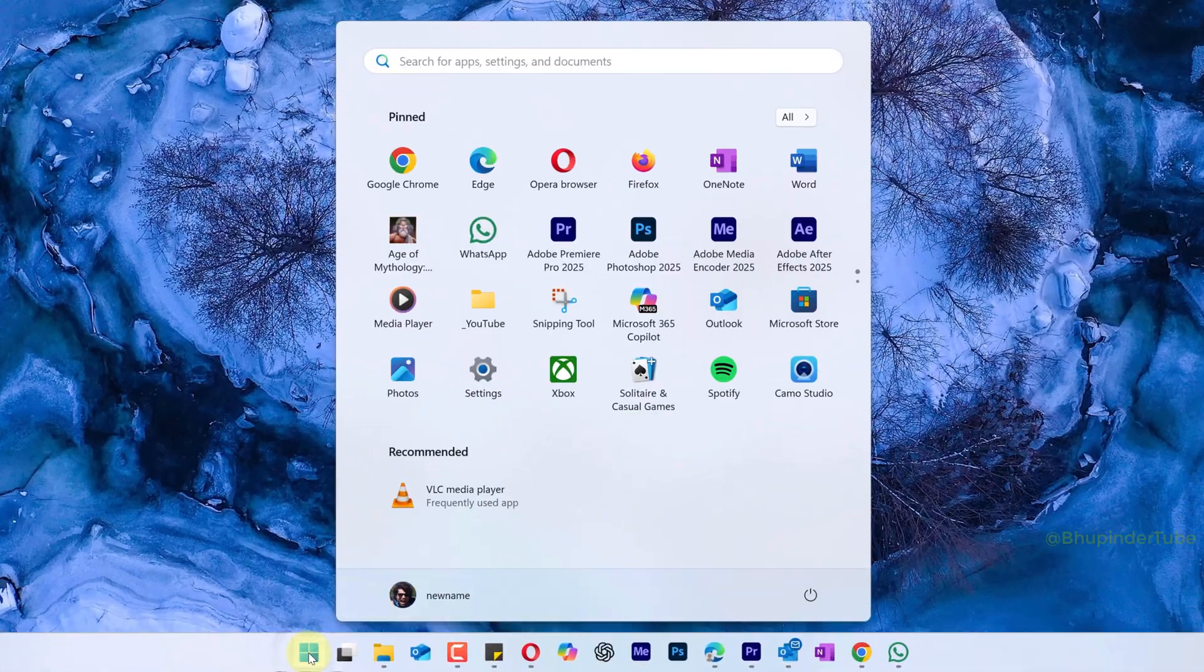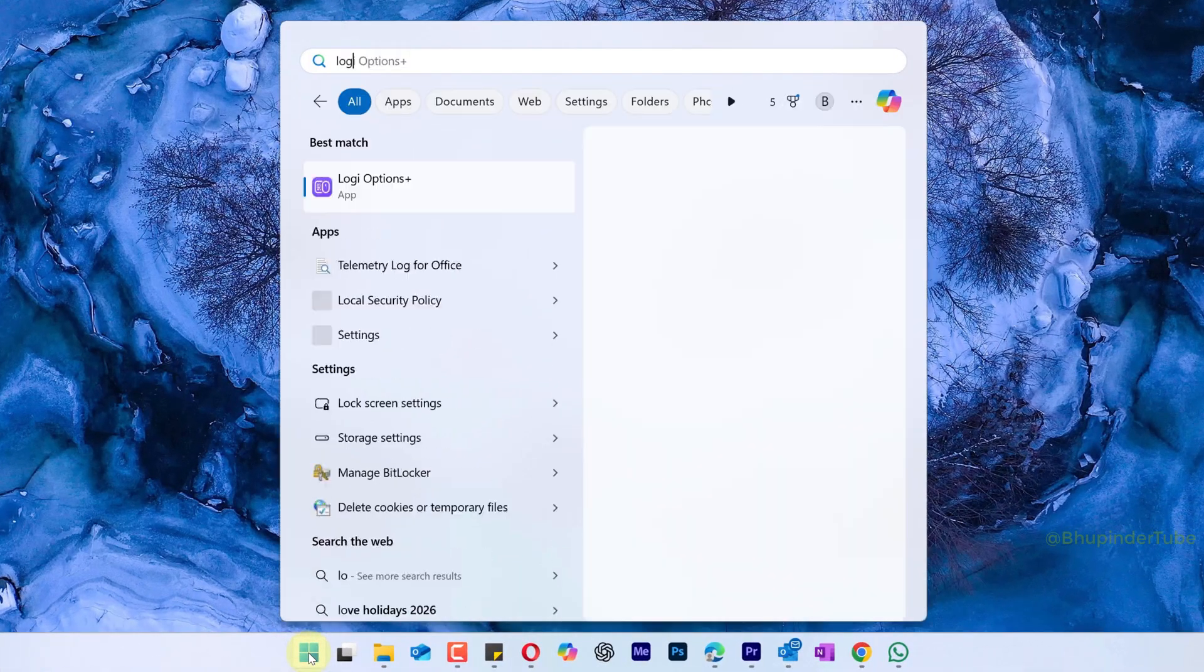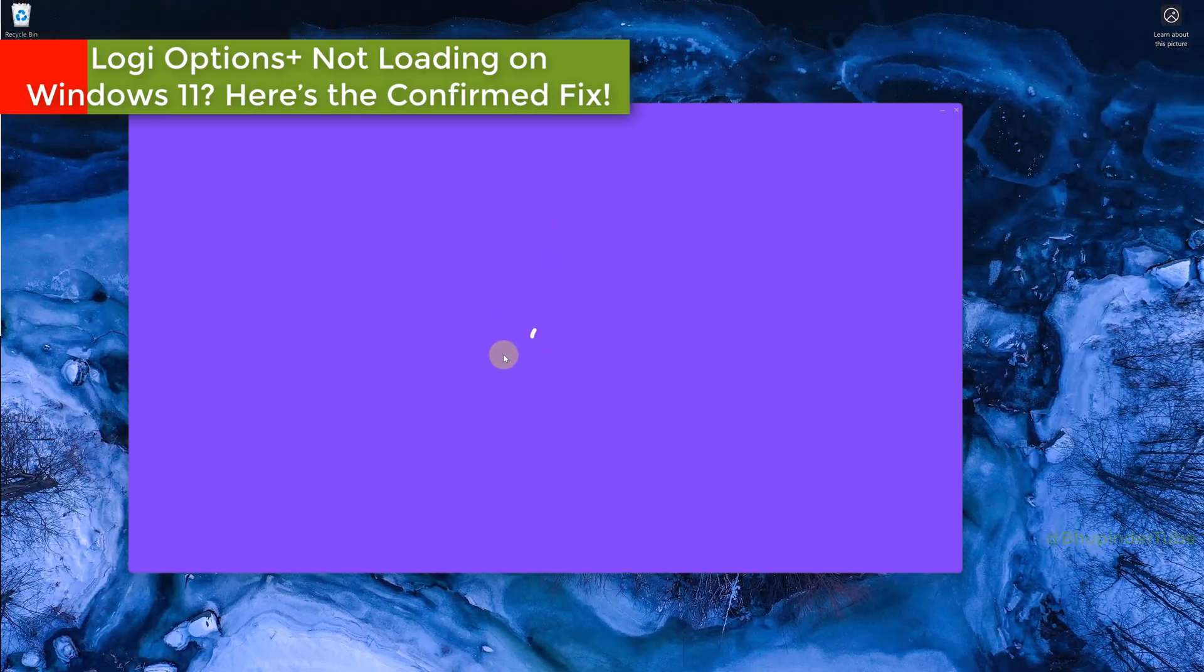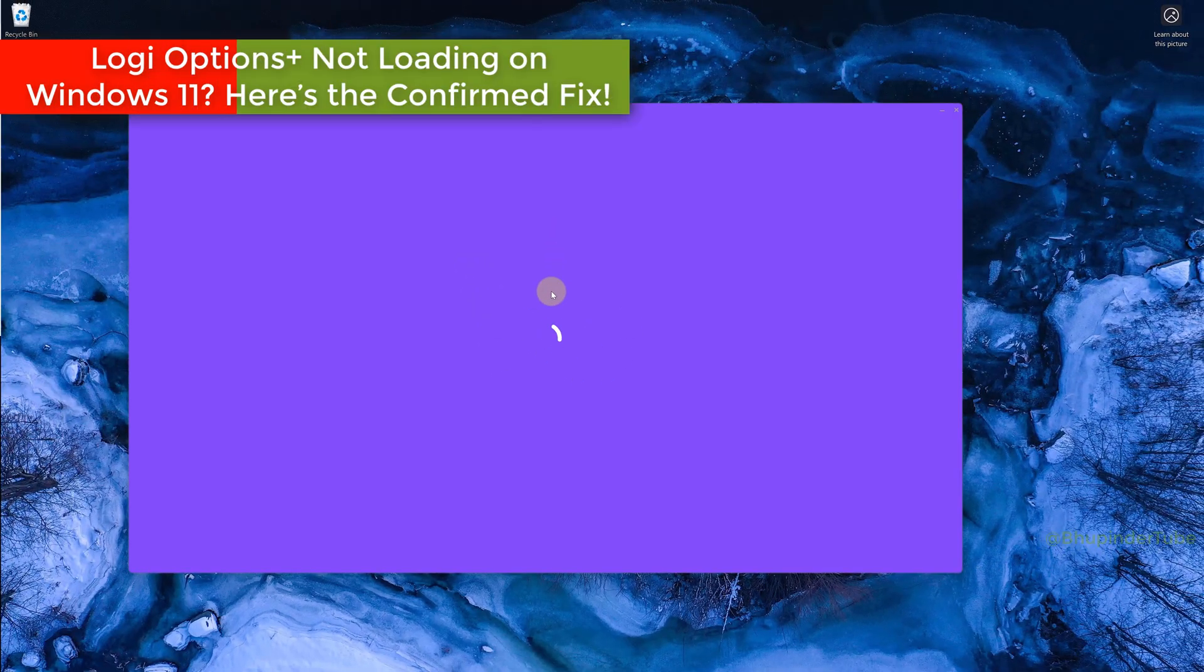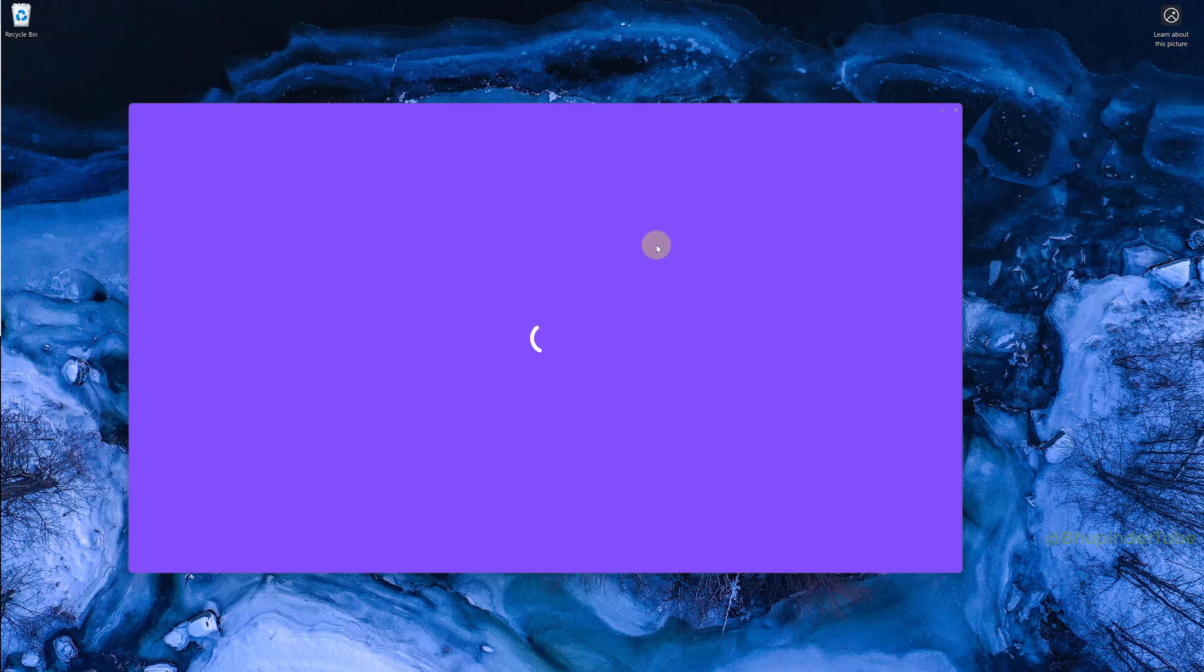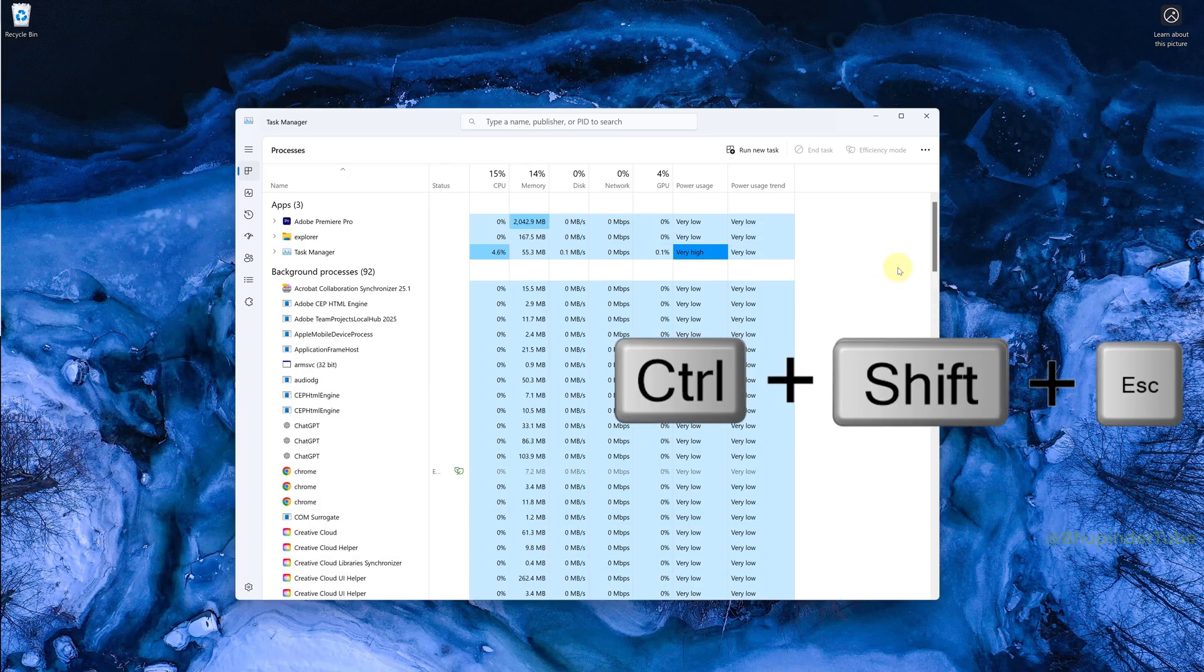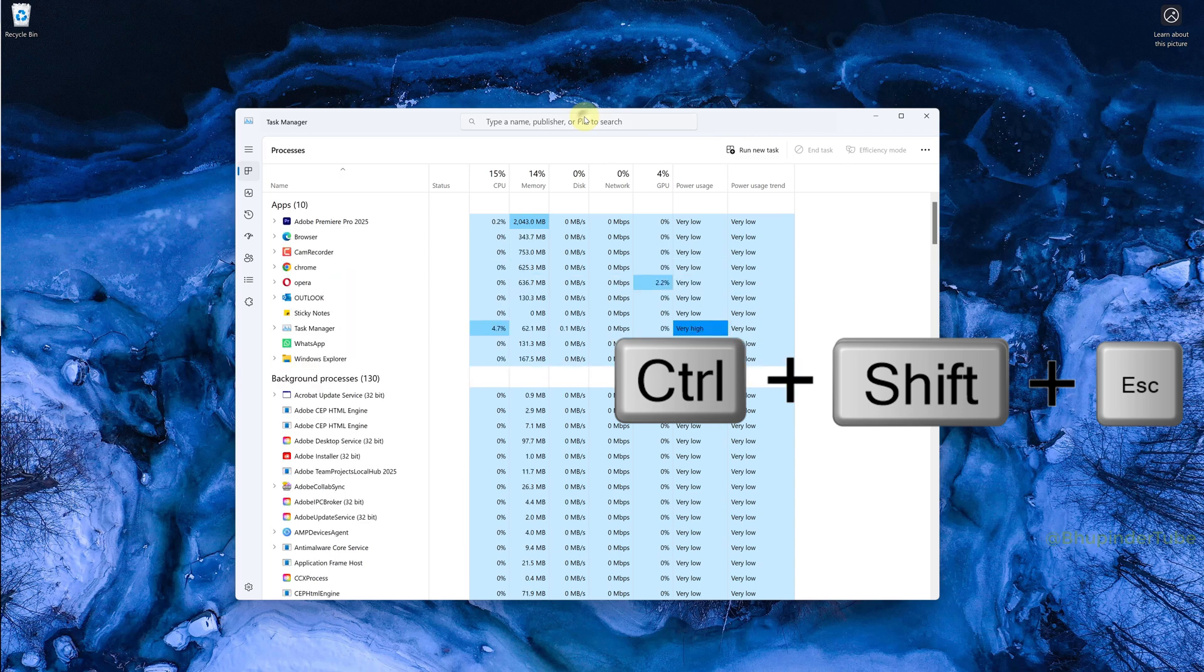If you click on Start, type Logi and select Logi Options, but no matter how long you wait, Logi Options Plus is not loading, here's how to fix it. Close the app and press Ctrl+Shift+Escape.